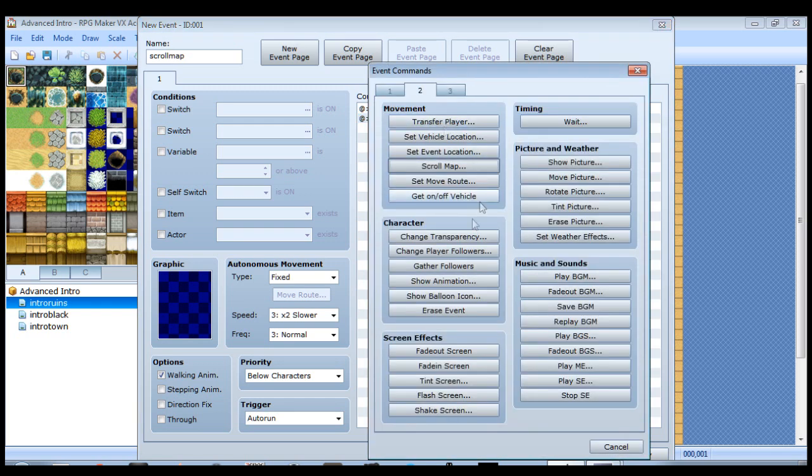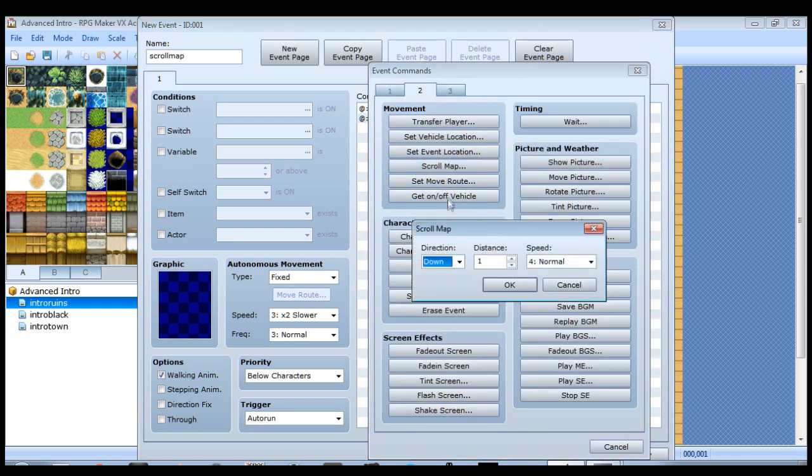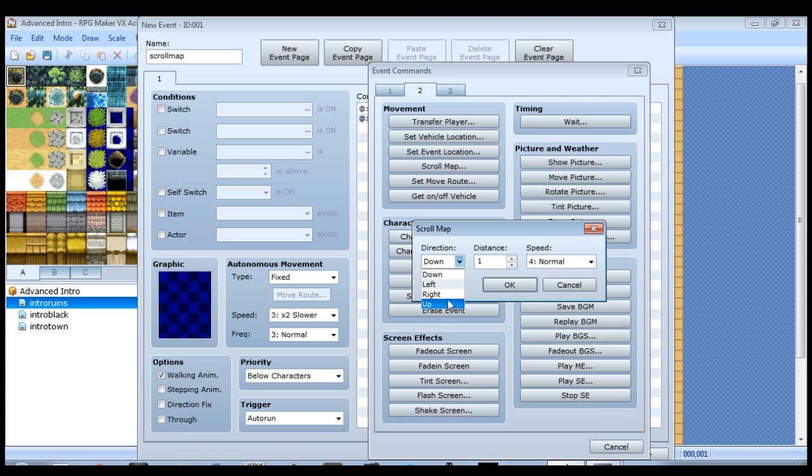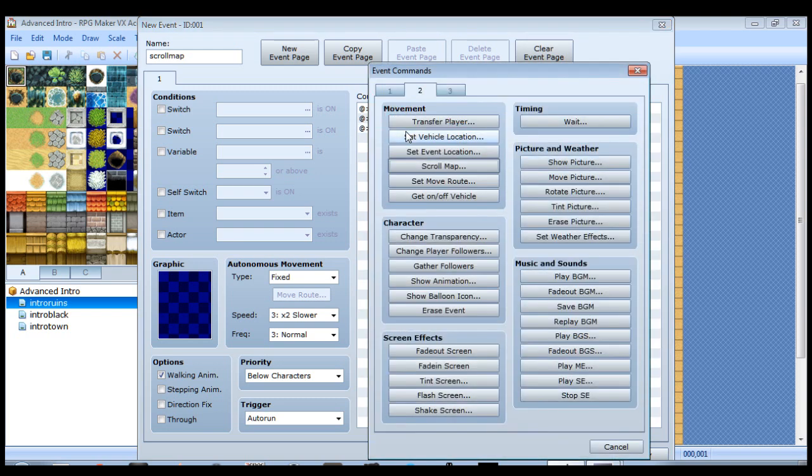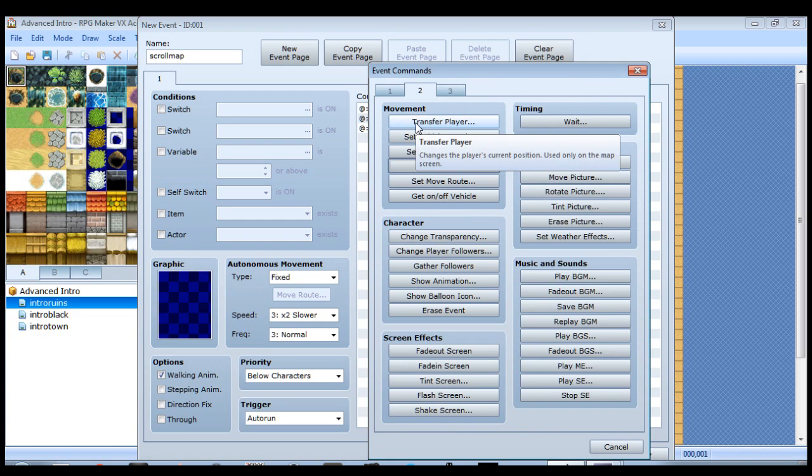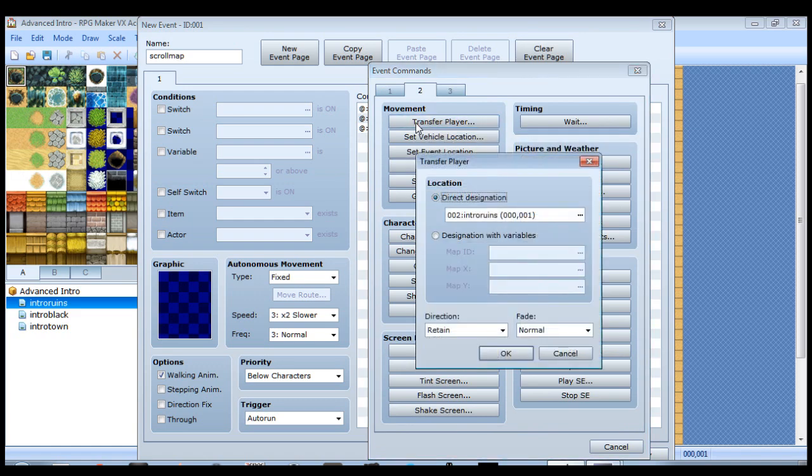So we're going to move down six, and then we'll move to the right the same number. And we'll leave the speed the same. That's really all we need to do with this event. And then the only other thing we need to do here is do another transfer event and then close it out.